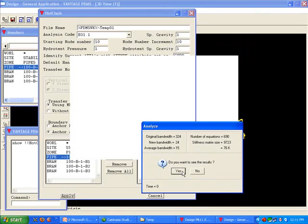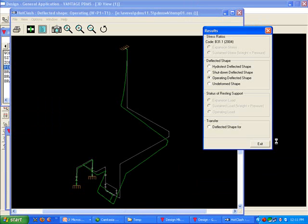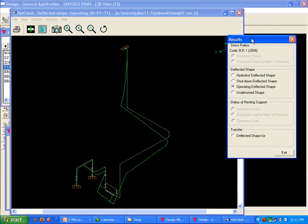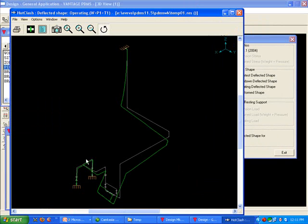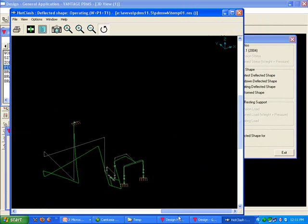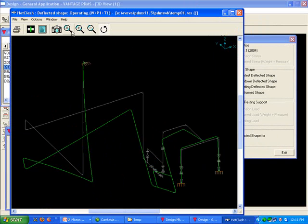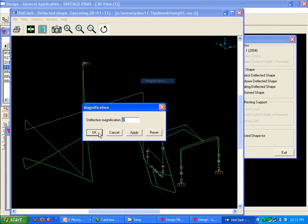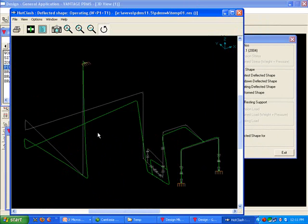This opens hotclash, which shows you the transferred piping model and its deflected shape in green for a specific condition in the graphic display area. You can choose up to three different conditions: hydrotest, shutdown, and operating conditions.